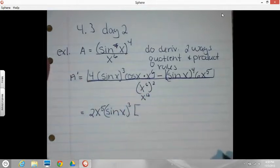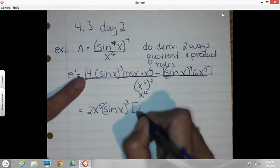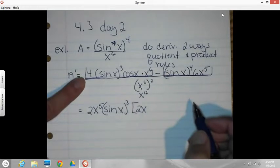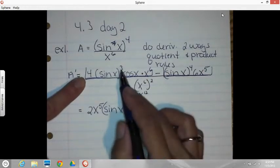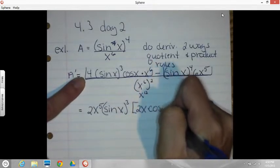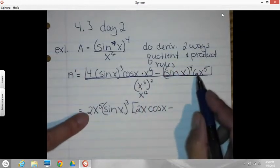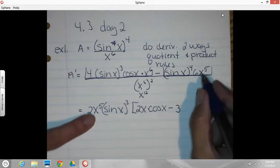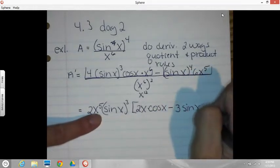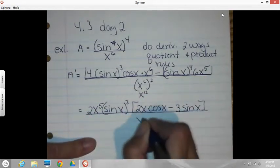Now I'd like to do the square bracket and say what's left. For four, divide out a two, that leaves two. Had X to the sixth, took out five, that leaves X. Had three of those, took out all three, so that leaves cosine X. Now the second term: we had a six, divided out a two, that leaves three. Took out all the X's, so none of those. Took out three of these, so I have a sine X. And then that's all over X to the twelfth.